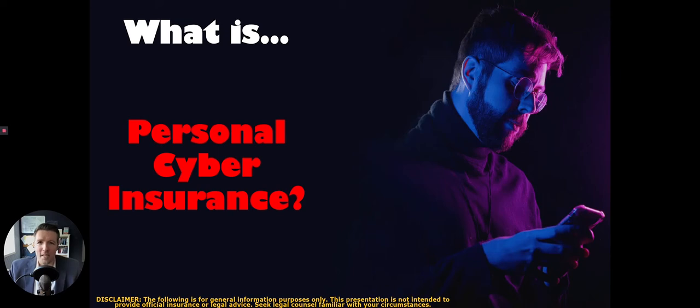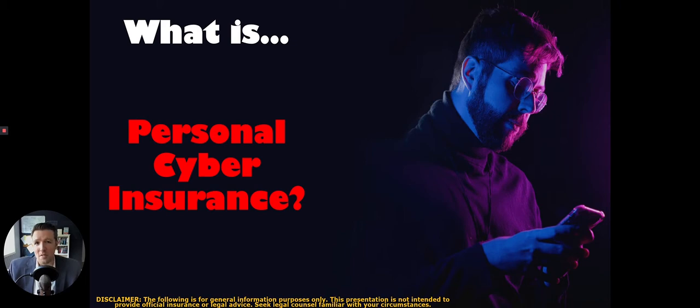Hey, Joe Brunsman here, back again with another video for you. I'm a cyber insurance broker with a master's in cybersecurity law and author of two books on cyber insurance.